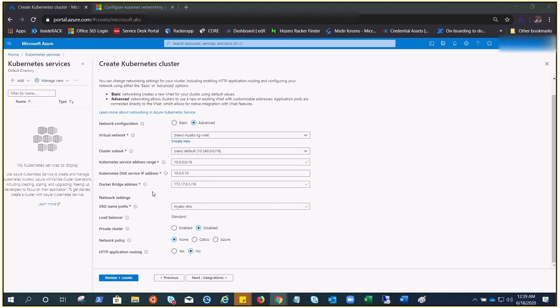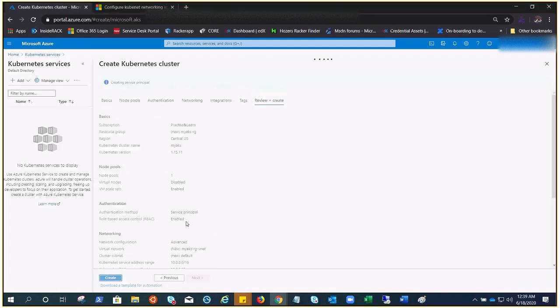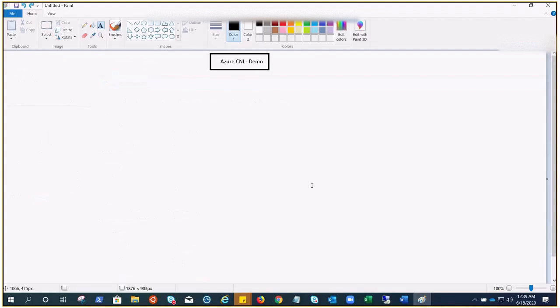Otherwise, Docker will pick a subnet automatically which could conflict with the other CIDRs. You must pick an address space that does not collide or overlap with the rest of the CIDRs. Network policies will cover in the next video. So this is the basic configuration. The only thing we did: we chose advanced. Rest of the things will be taken care by Azure itself. I'm going to hit review and create.